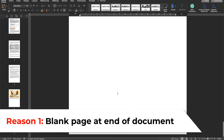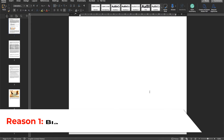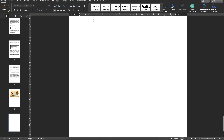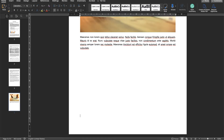Starting with the most common one — at the end of the document you usually come across a blank page, and this is very easy to remove. Just click on the very end of the document to take your cursor there. You don't see any content, but these are actually spaces or new lines created by pressing the Enter key. Just press Backspace multiple times to remove all these spaces, and the blank page is gone.